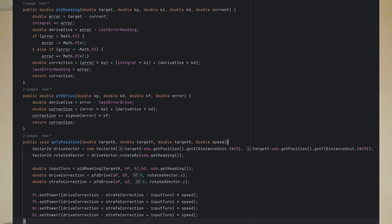We won't be going over localization in this video, but there are plenty of resources out there for how to do it. GoBuilda Pinpoint and SparkFun make it super easy to get the position of your robot. This system works by essentially creating driver-oriented mechanism code and controlling it with a set of three PIDs instead of controller input. You'll have one for heading, one for forward movement, and one for strafing.